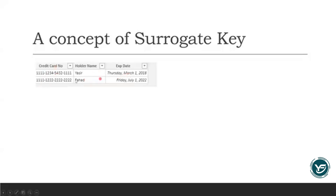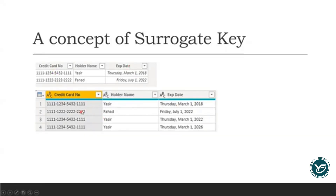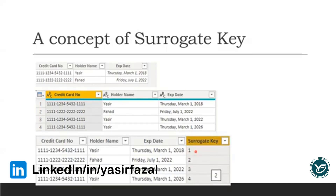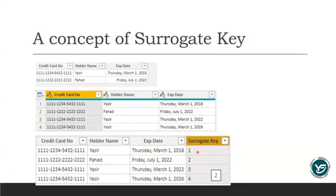Let's suppose we have a credit card table with three columns: credit card number, holder name, and expiry date. The credit card number is basically a unique number for its holder, so it could be a very good primary key. However, due to the expiry date, one holder may have multiple credit card numbers, so duplication occurs. To handle this, we create a surrogate key which will actually act like a primary key in the dimension table — an automated number assigned as the primary key.